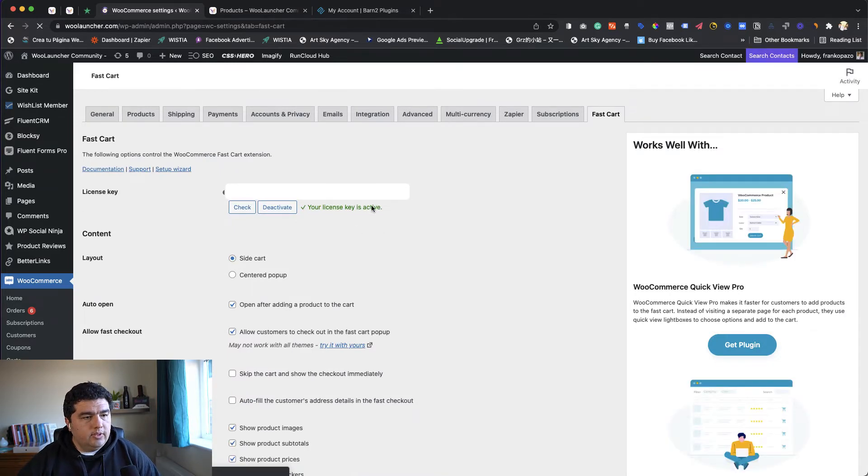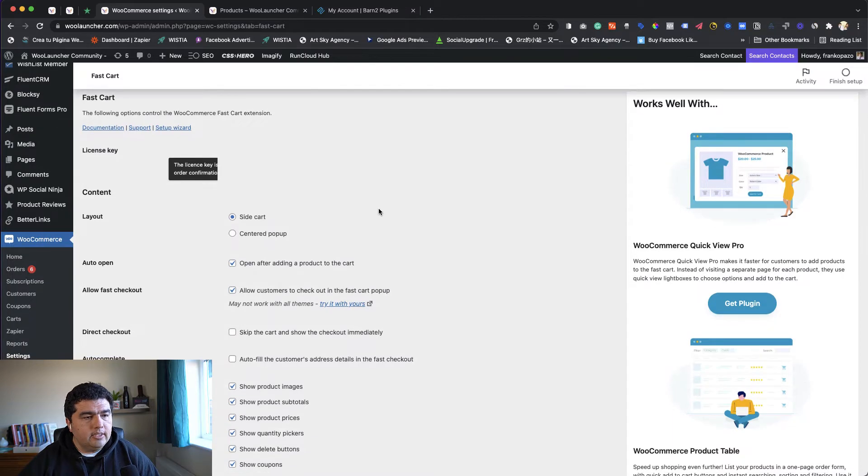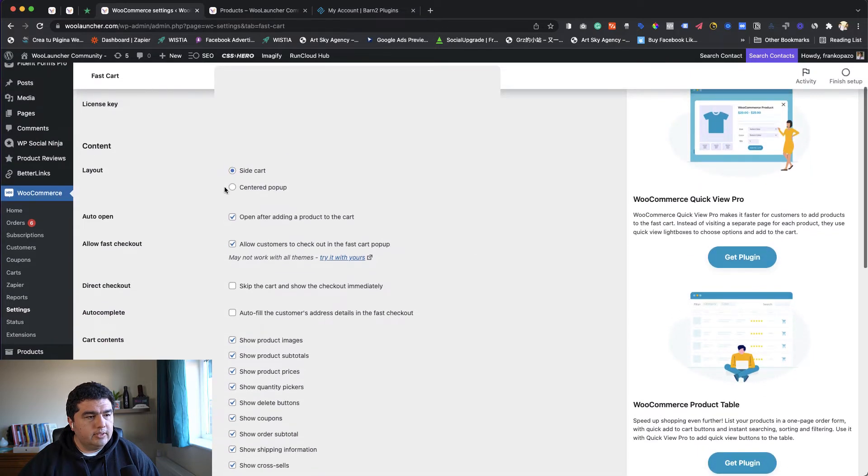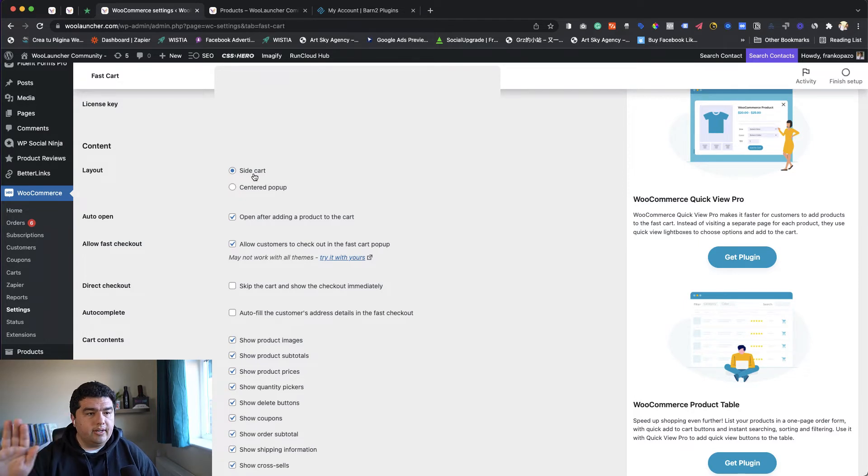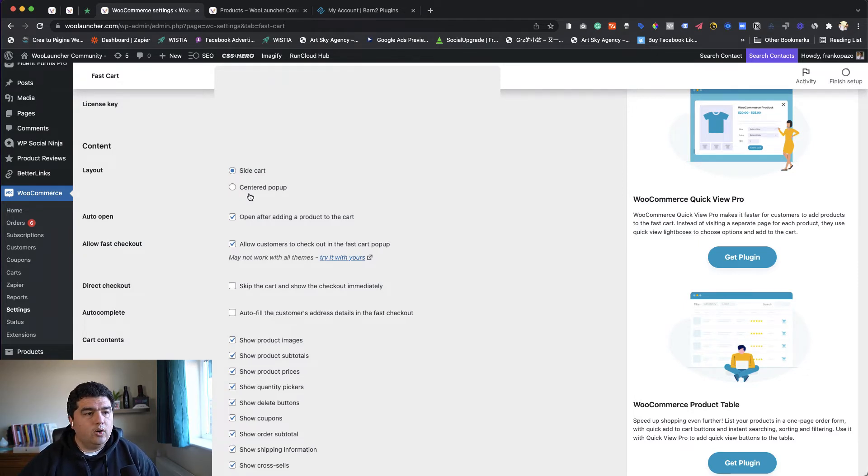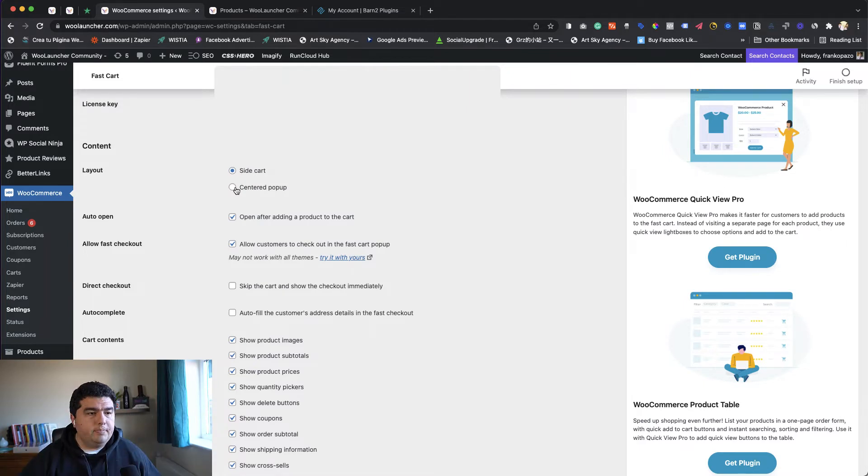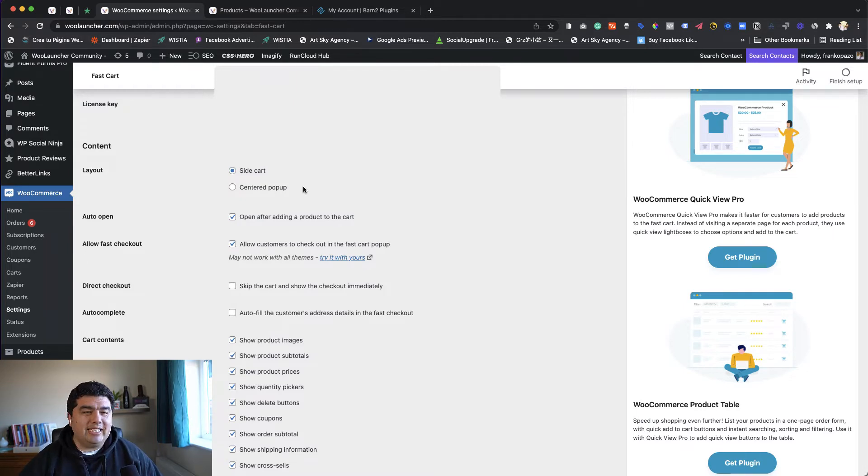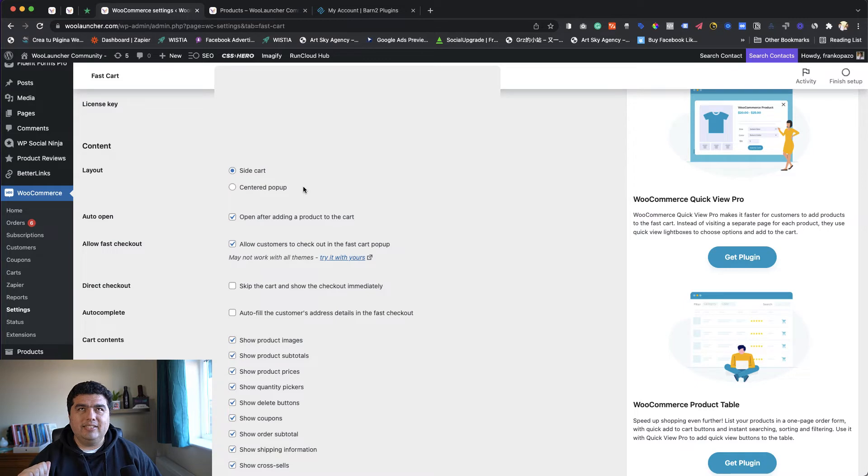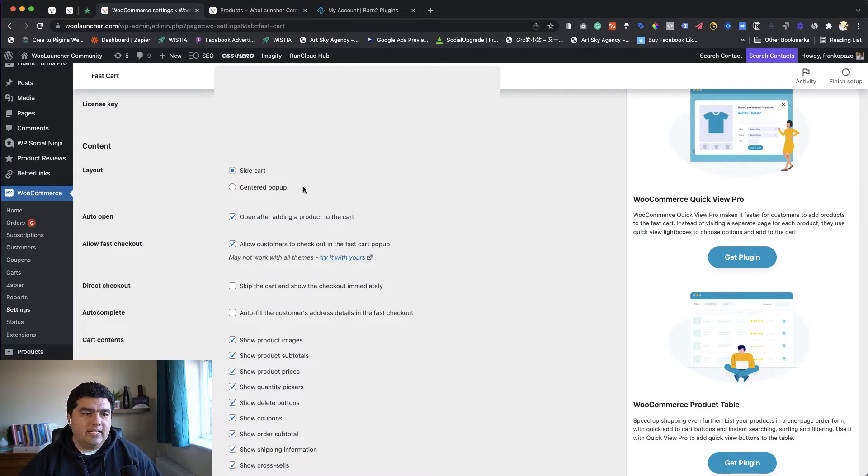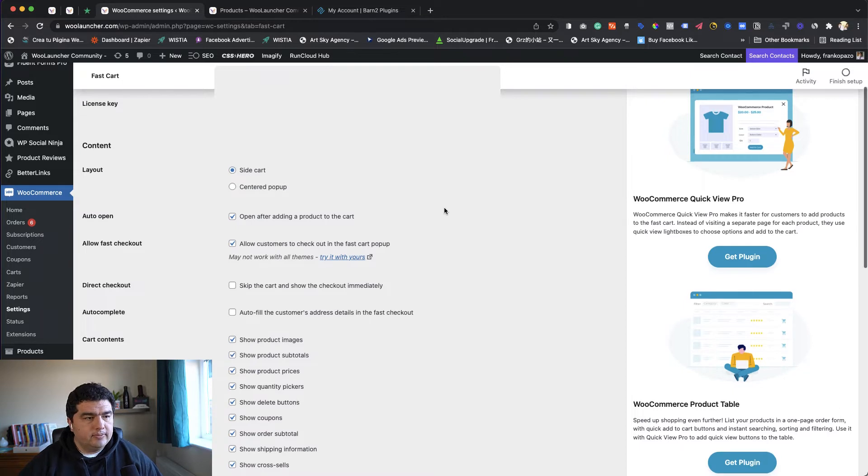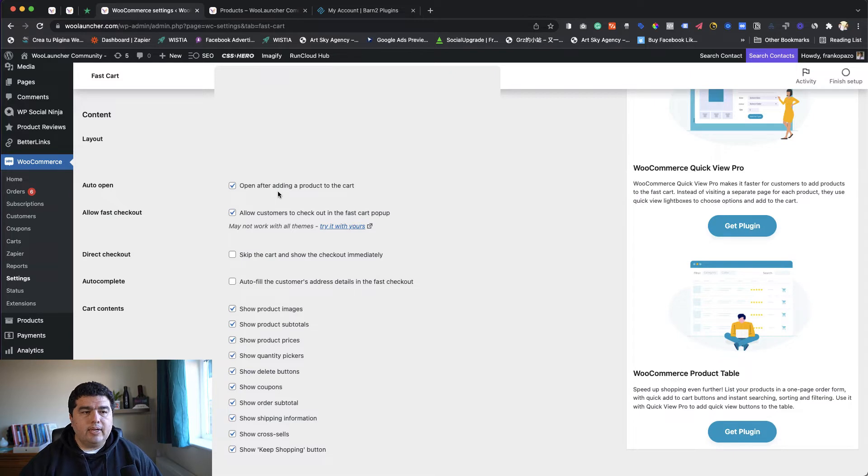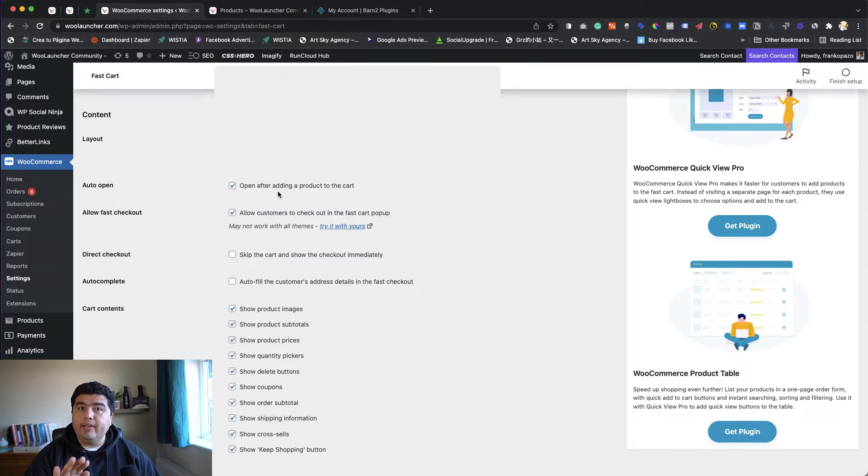Now we should see a new tab, FastCart. There you go, the last one. Let's click there to understand what options are available and what we can do. I have activated my license. We have a few options. In the content, we can decide how this loads - like a fly-out sidebar (they name it side cart) or a centered popup right in the middle of the page. My personal preference is the side cart. It's fast, it feels attractive in terms of design. Let's explore this option first.